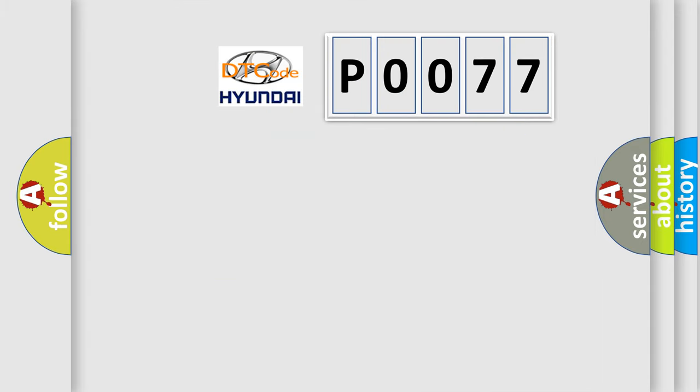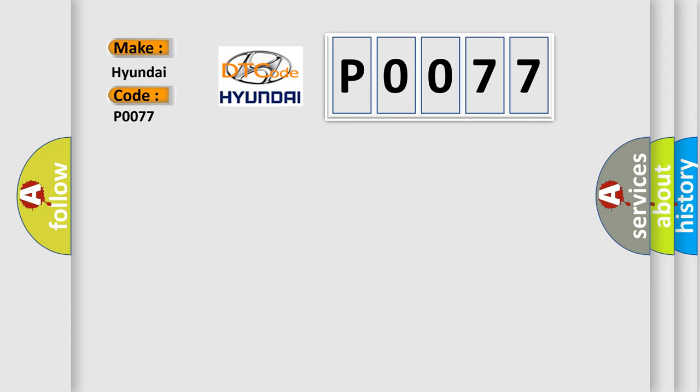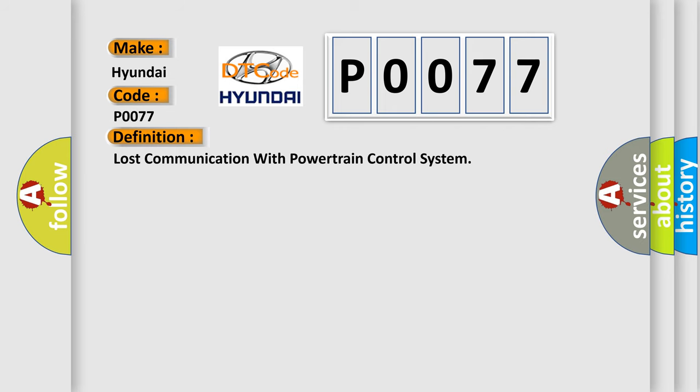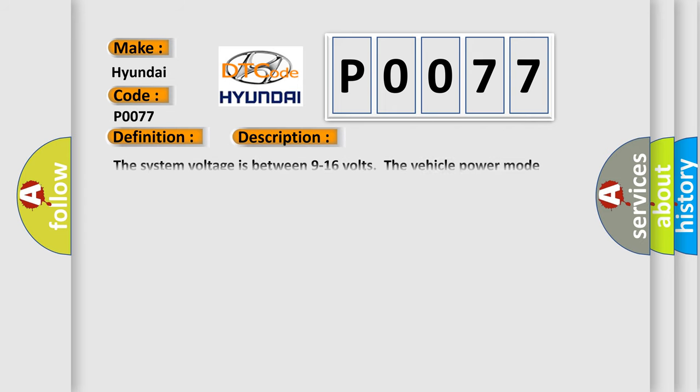So, what does the Diagnostic Trouble Code P0077 interpret specifically for Hyundai car manufacturers? The basic definition is Lost communication with powertrain control system. And now this is a short description of this DTC code.